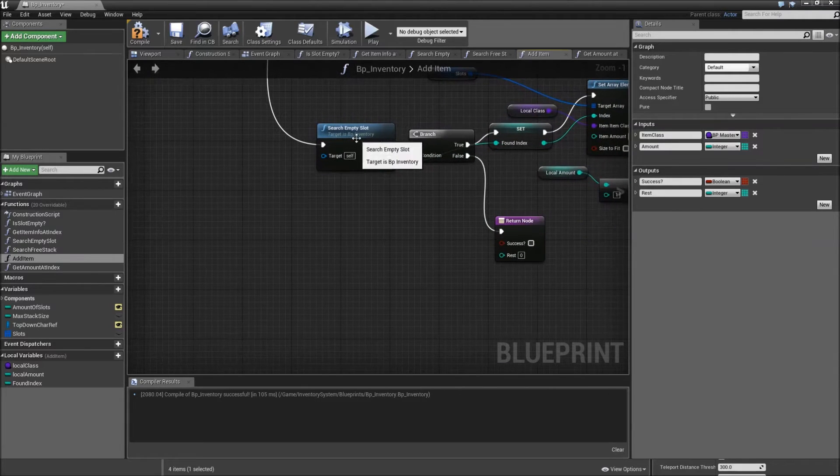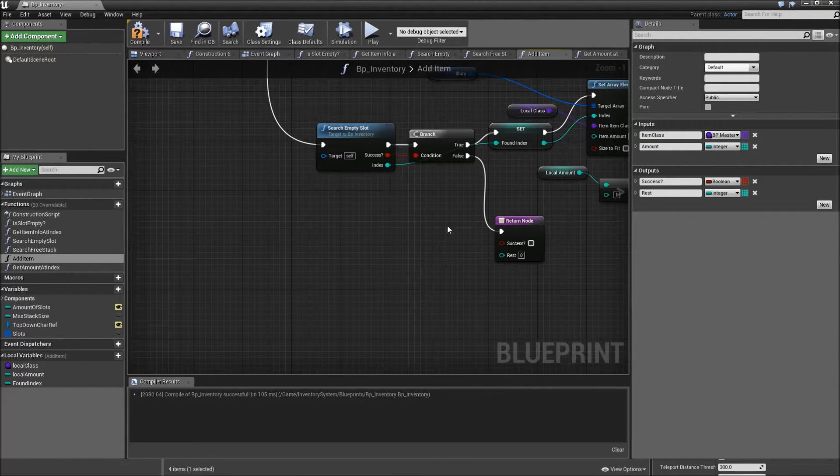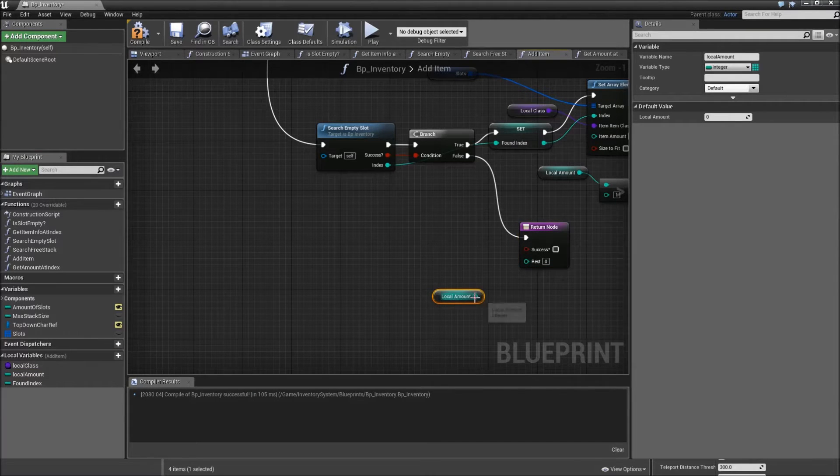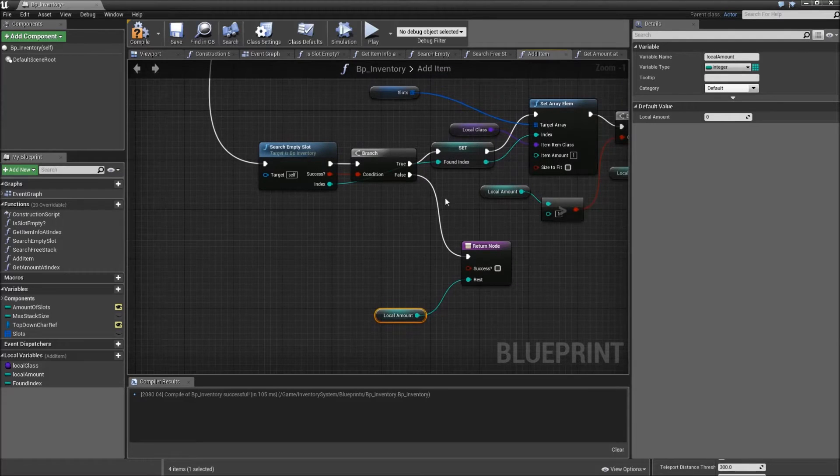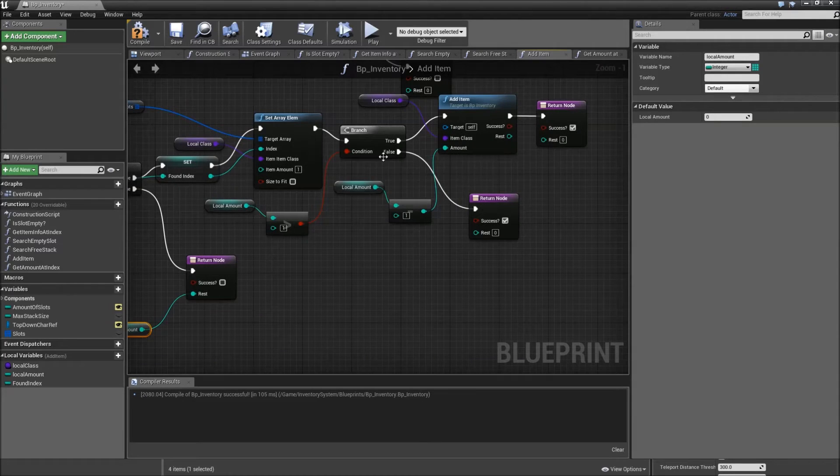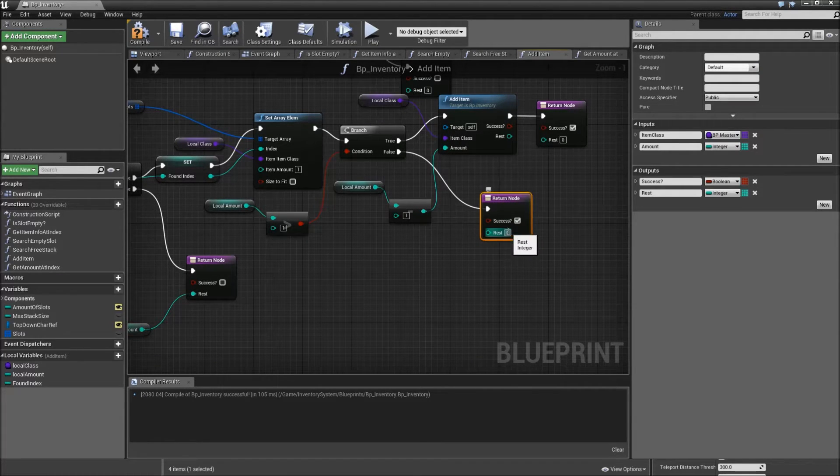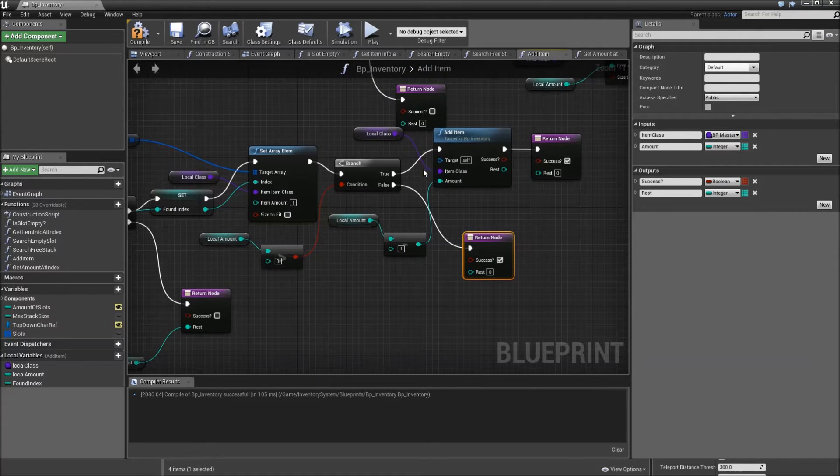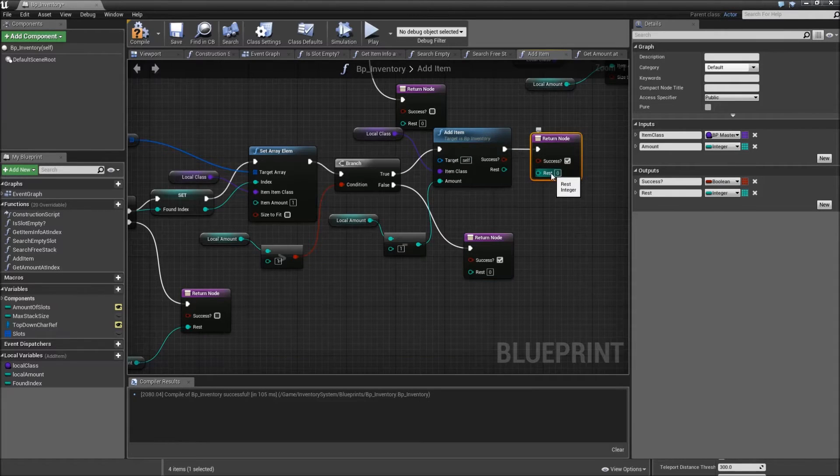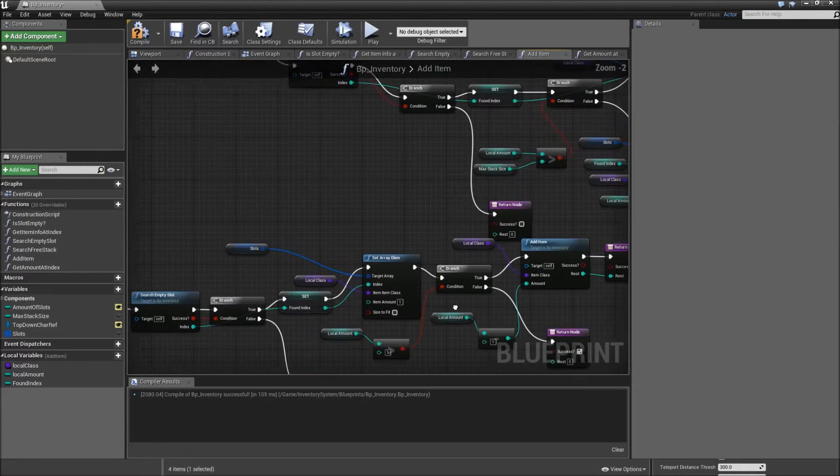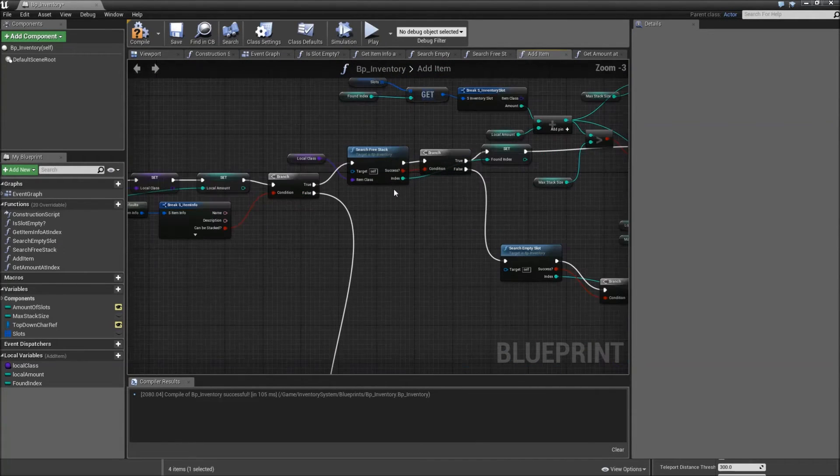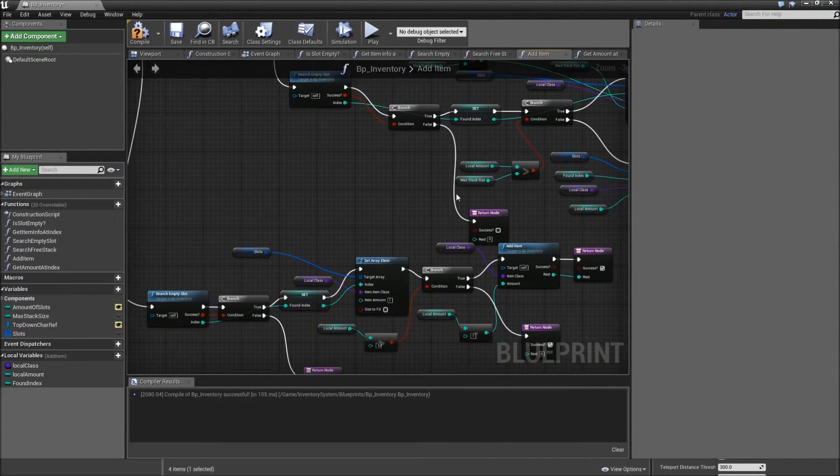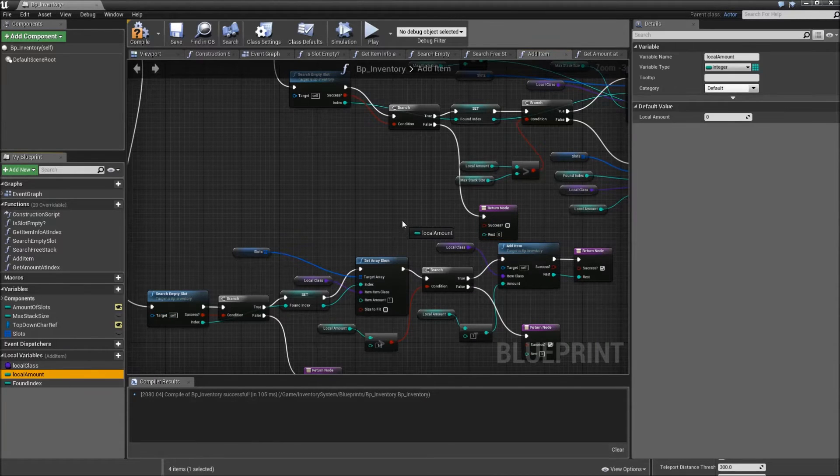So let's go to the fourth part first. And when we did not find an empty slot, the rest will be our local amount, since we were not able to add anything. If we found some and set our array element of the folds, you will leave the rest as zero. And here on the true, when we call our addItem function again, you will make the rest of that the return value from our addItem function here. Let's go to the top of our path now. When we search a free stack and we don't find anyone, search for an empty slot and we also don't find anyone, make the rest our local amount again.